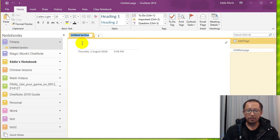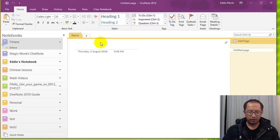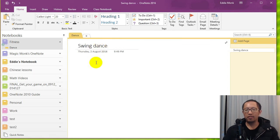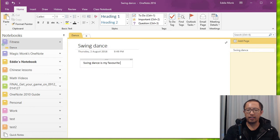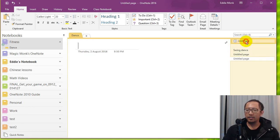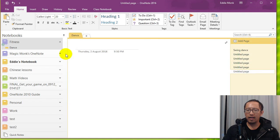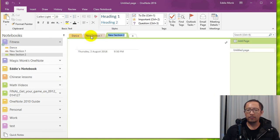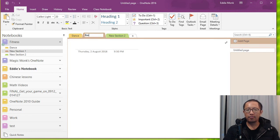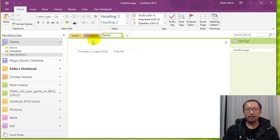I'm just going to call it for example Dance and my first page is going to be called Swing Dance. And then I'll type a little bit about Swing Dance. Swing Dance is my favorite dance. Now create new pages down on the right. I can create new sections, call them different stuff. So I could have basketball, tennis, and so on.